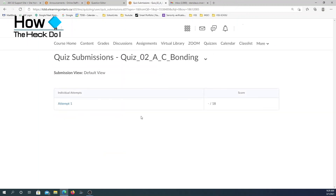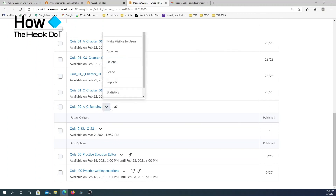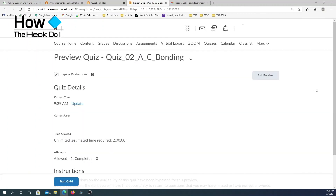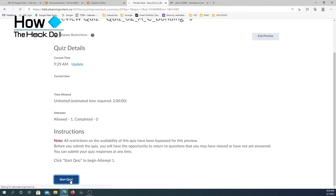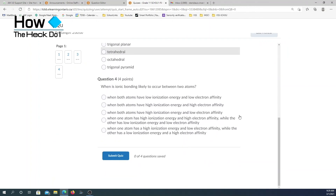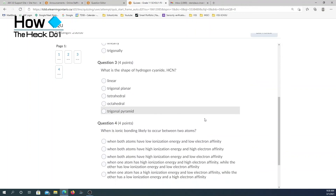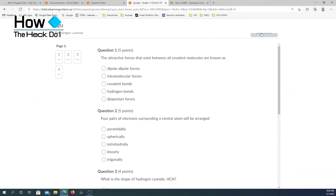Now the next thing I'm going to do is revisit the quizzes again and attempt it a second time. This is Quiz 02A Chemical Bonding — I'll preview and start the quiz. I notice that the first question is different here, and all of the questions are different from the previous attempt. So every student, when they get a quiz, will have a different combination of questions. That's the advantage of using the question pool and randomizing questions in a quiz — that's how you randomize questions for students using question pool.